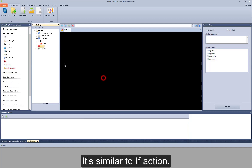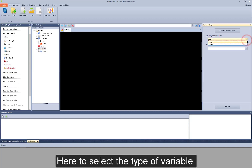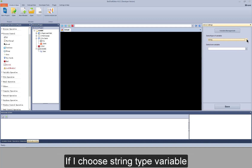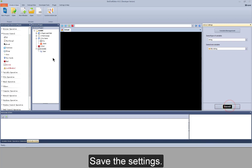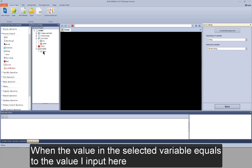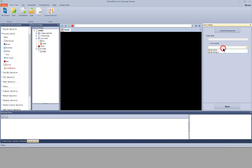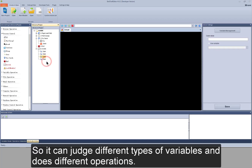The next action is switch. It's similar to if action — it judges the value in a variable. Here you select the type of variable and the type of the object of judgment. If I choose a string type variable, I need to select the corresponding type of variable. Save the settings. Here's another action: case. When the value in the selected variable equals to the value I input here, or equals to the value in a variable, you can add multiple case actions so it can judge different types of variables and do different operations.